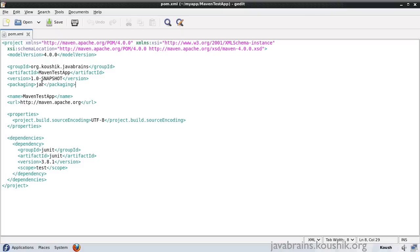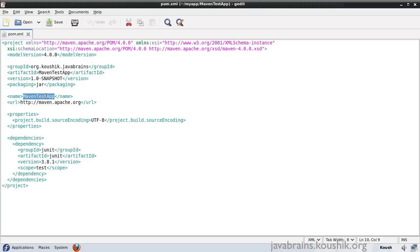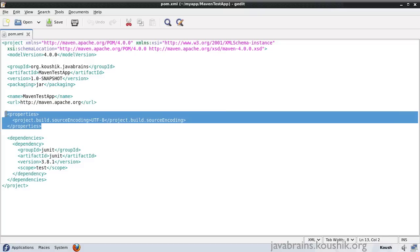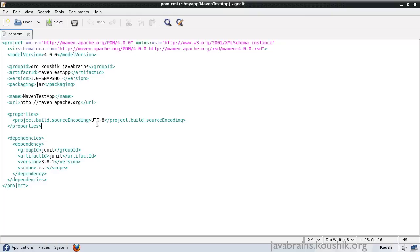And this is again dependent on the archetype that we have chosen. If we had chosen an archetype for a web application, this would probably be a war. The name is the name of our application, and this is how it would be identified. Properties tells Maven that the source code encoding is UTF-8. Now have a look at the dependencies tag.